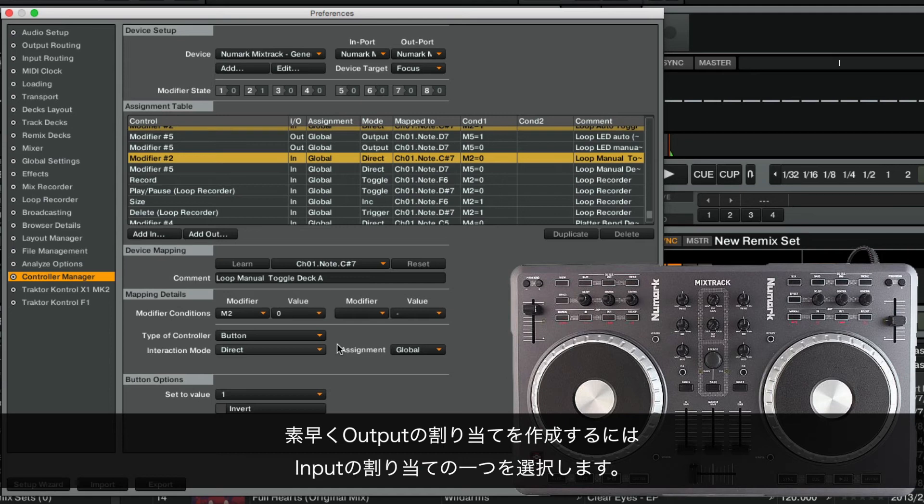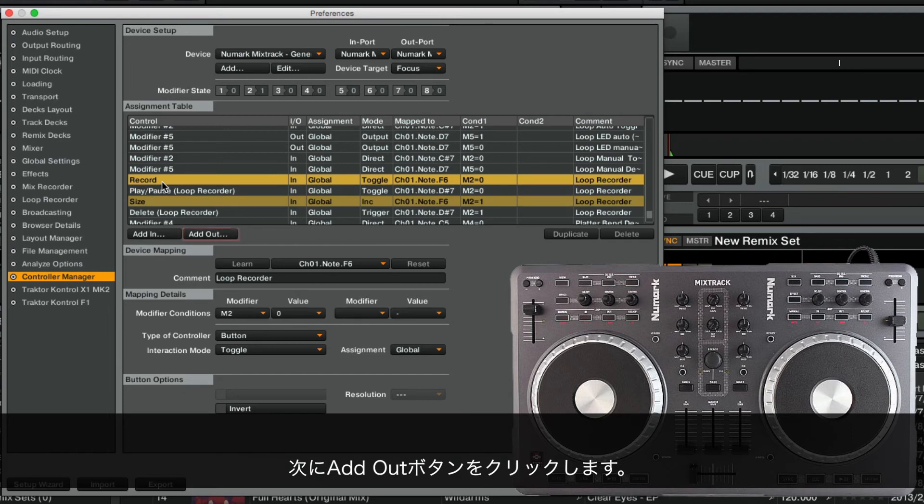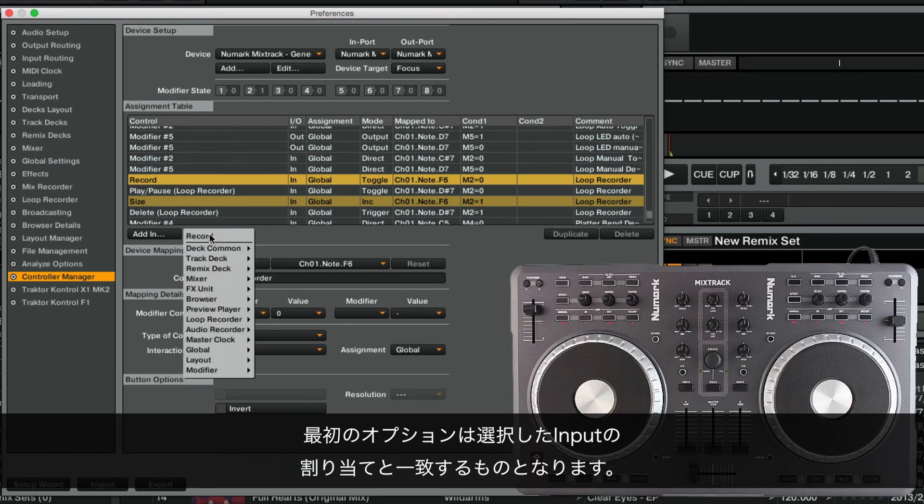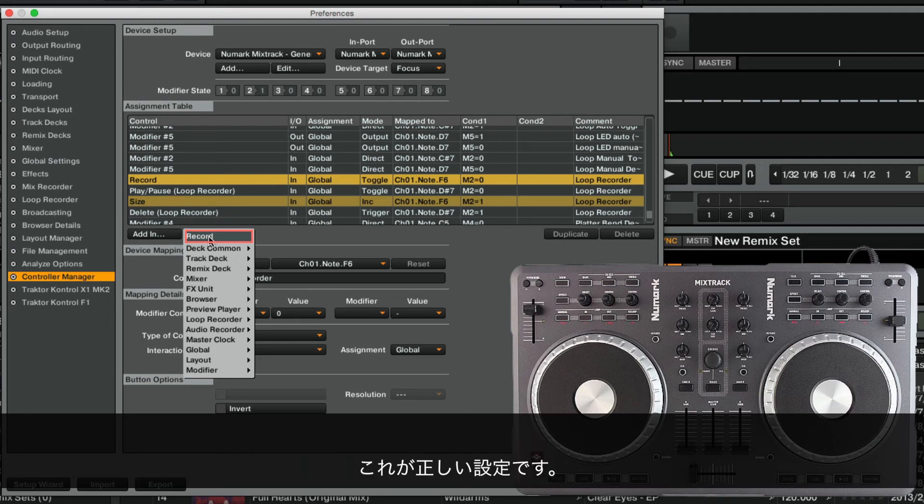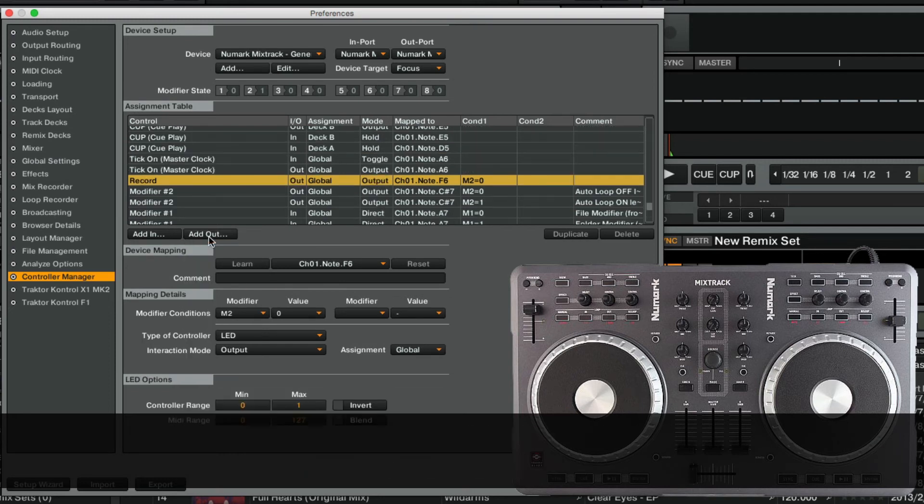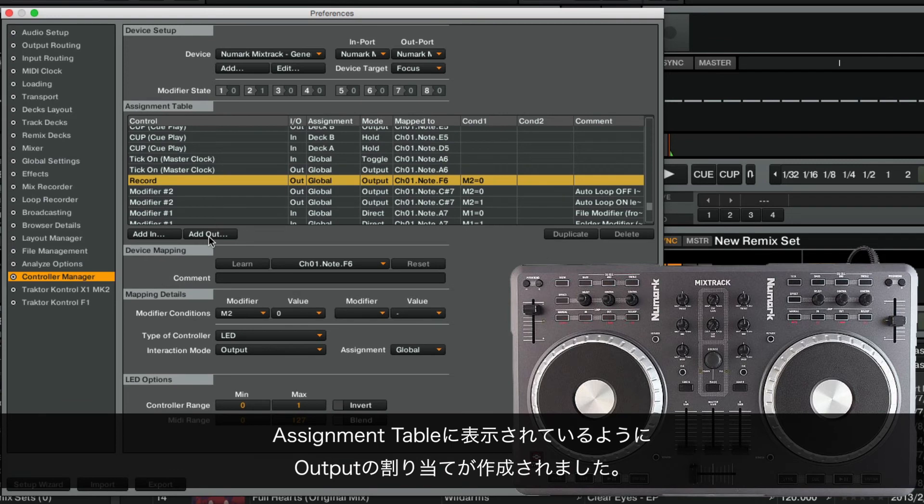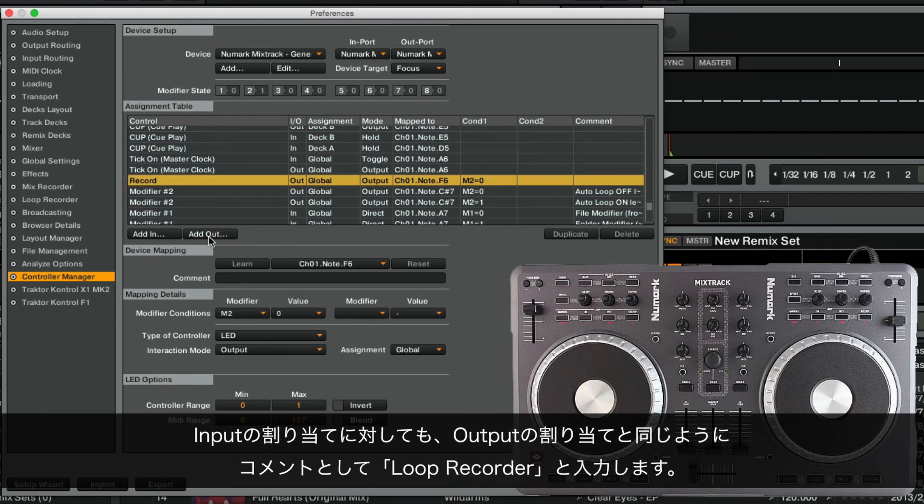To quickly create an Output Assignment, we select one of the Input Assignments of our Loop Recorder functions. Next, we click the Add Out button. The first option will be the one matched to the Input Assignment we just selected. This is the correct choice. Now, the Output Assignment has been created as shown in the assignment table. Same as with the Input Assignments, we enter Loop Recorder as the comment for the Output Assignments.